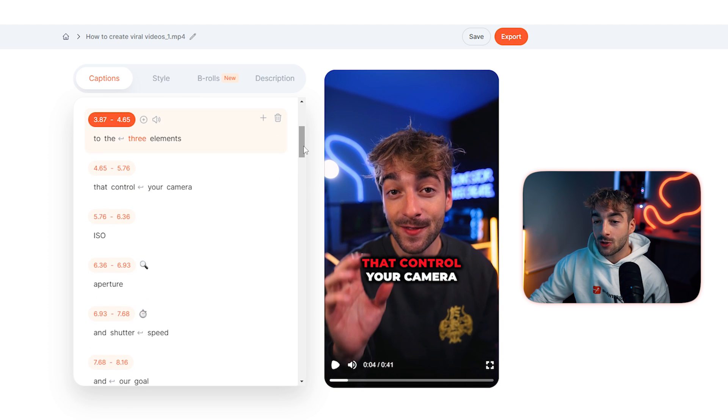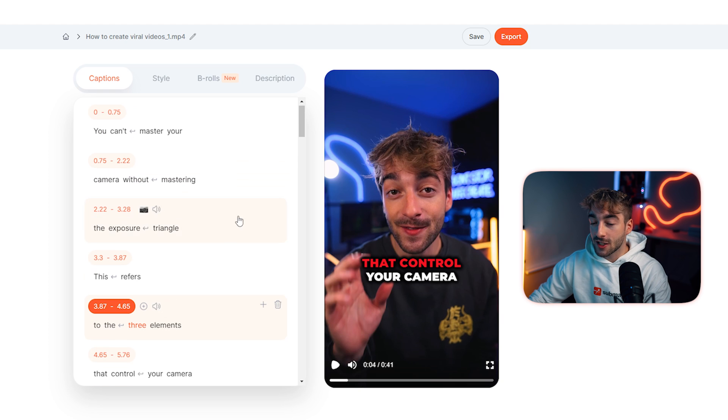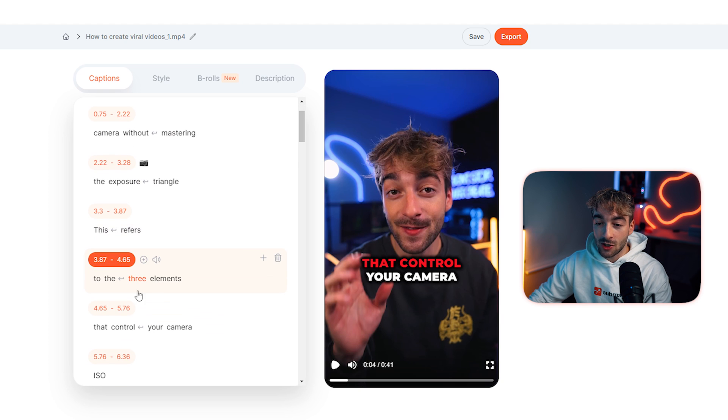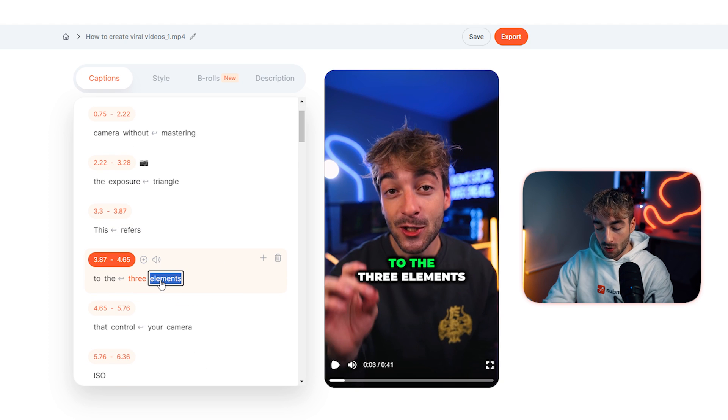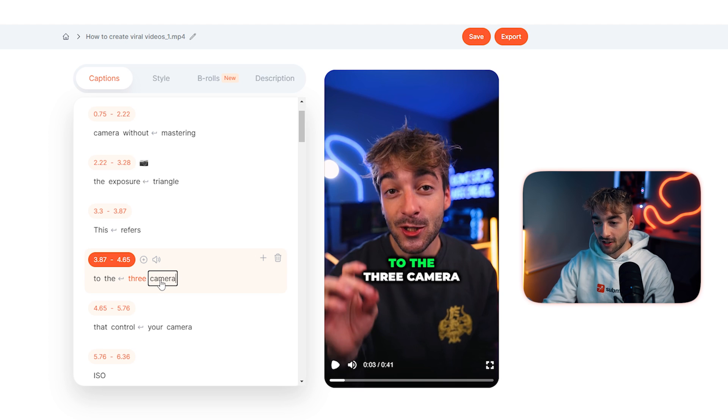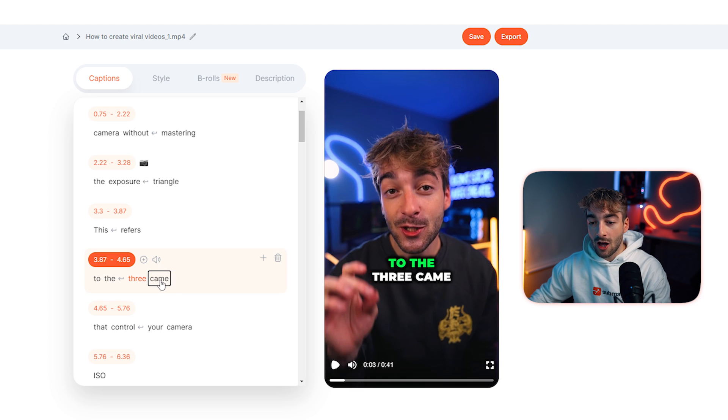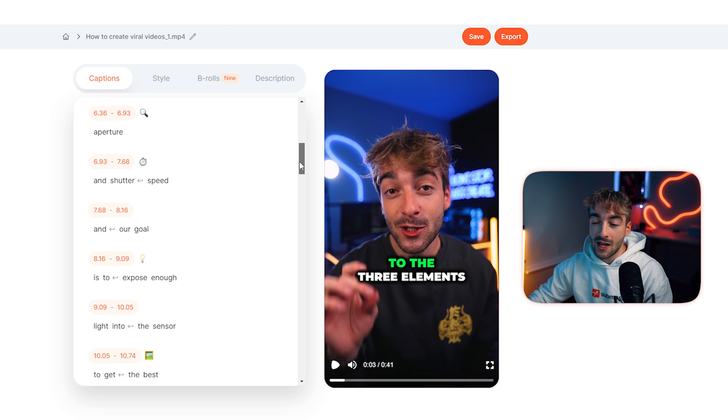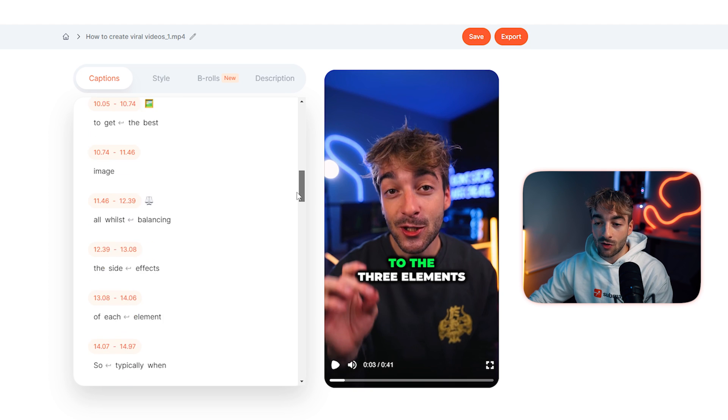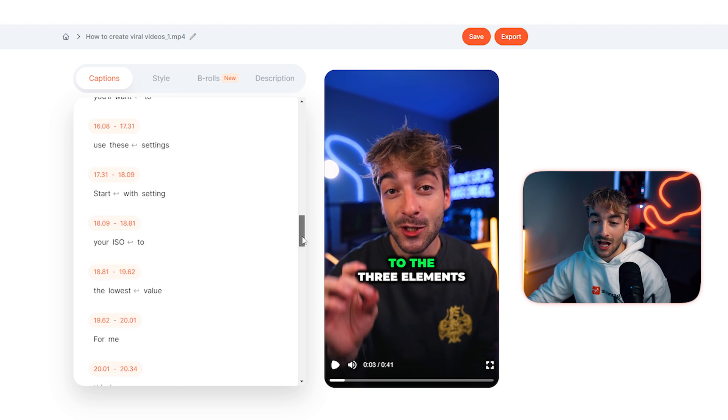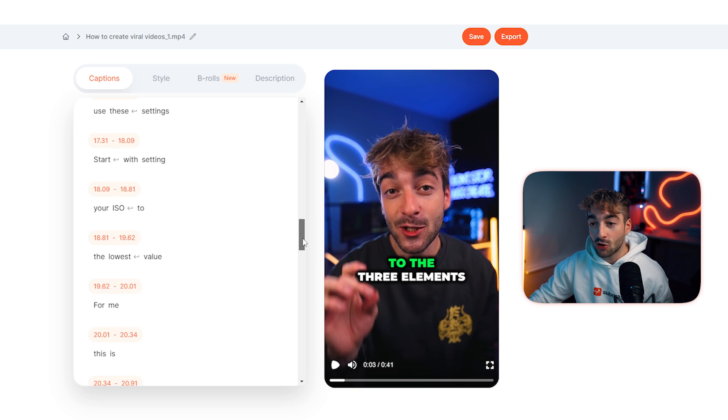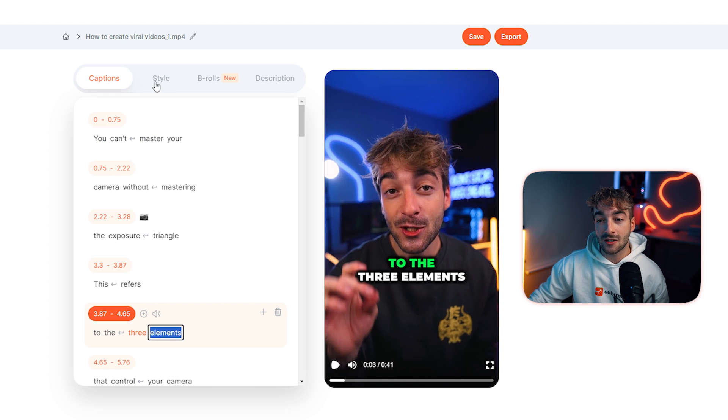So the first thing you'll notice is you have your caption section here so here you can fully customize your caption. So if you want to change the word, for example change that to camera, you'll see that that edits that in real time but of course we want to keep it to how it is. So go ahead and do a quick run past this and make sure that your captions are spelt correctly and then from here you can go ahead and customize it.